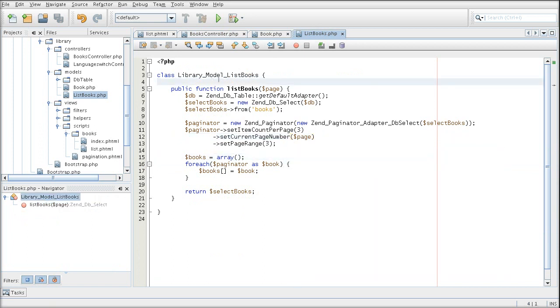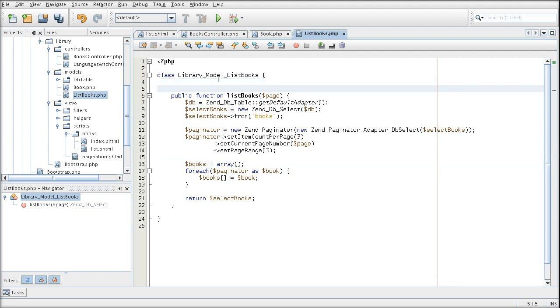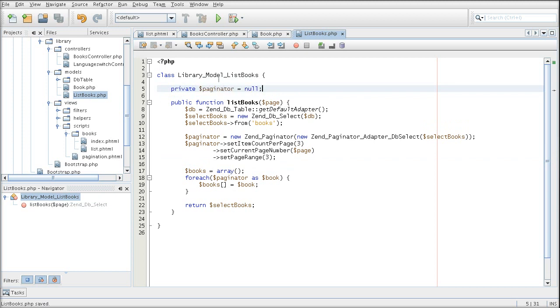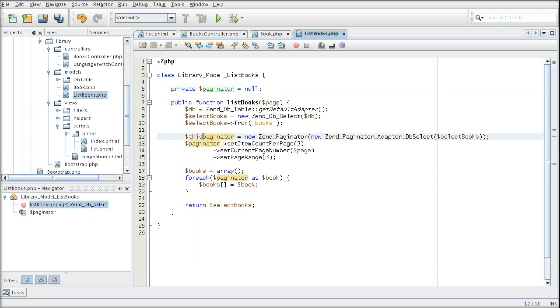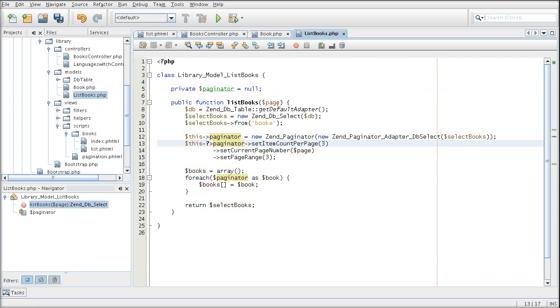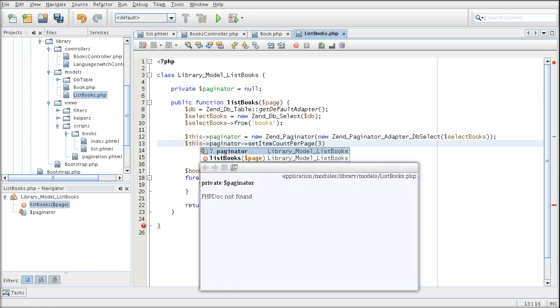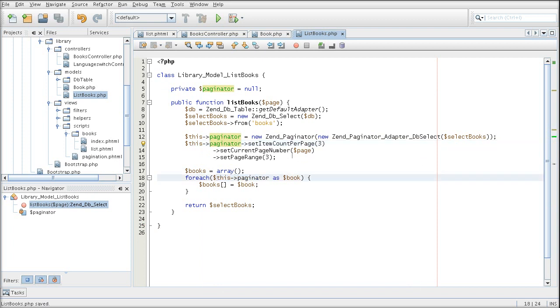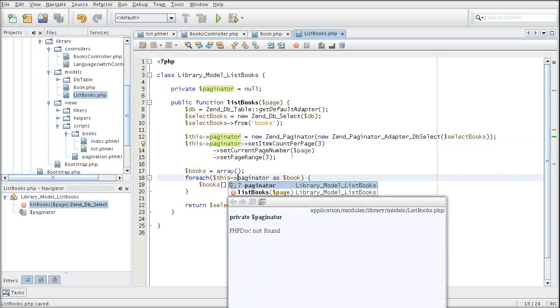Now because I am going to be using paginator in more than one method, I will want to make it a private property of the object. So I am just updating my variable names. This way I am able to use the paginator in more than one method when I need to.